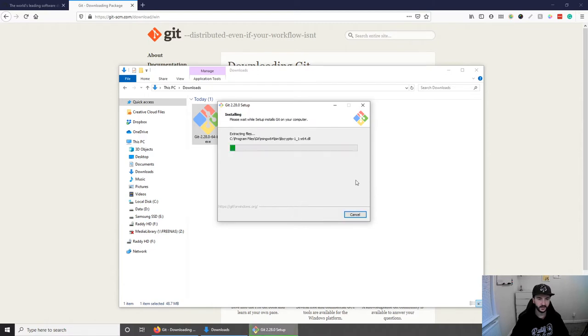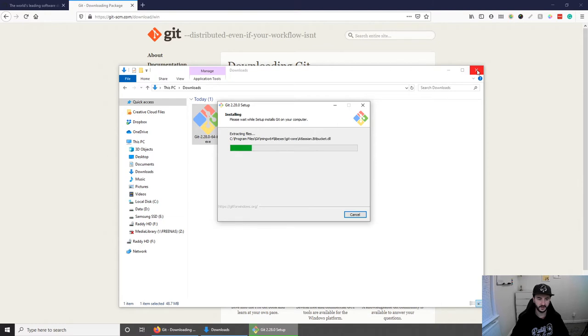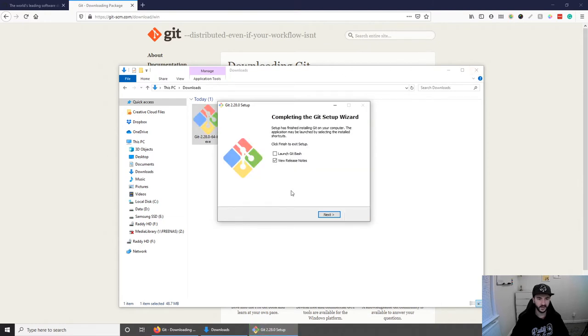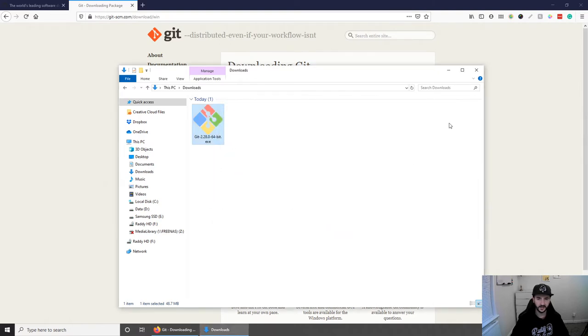So let's click install and give it a second for this to install and then we can get started. Okay. Now that we have this installed, let's untick this and just press next and that's it. The setup is complete.